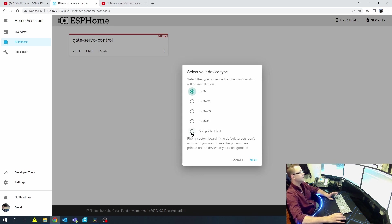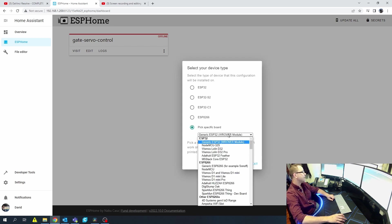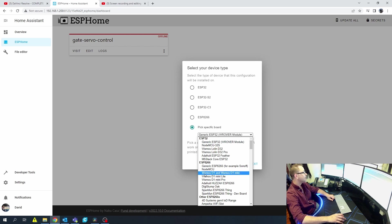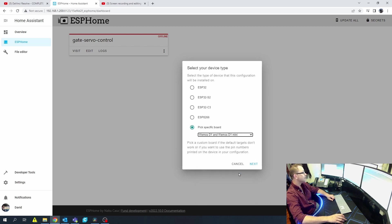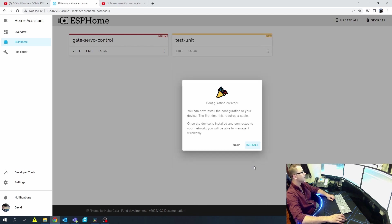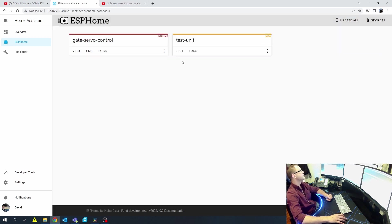For now we're going to use the WeMOS D1 Mini 8266. Go down and pick the specific board — WeMOS D1 and WeMOS D1 Mini — select it and hit Next. I typically hit Skip, and now we have the start of our config. Go ahead and hit Edit.